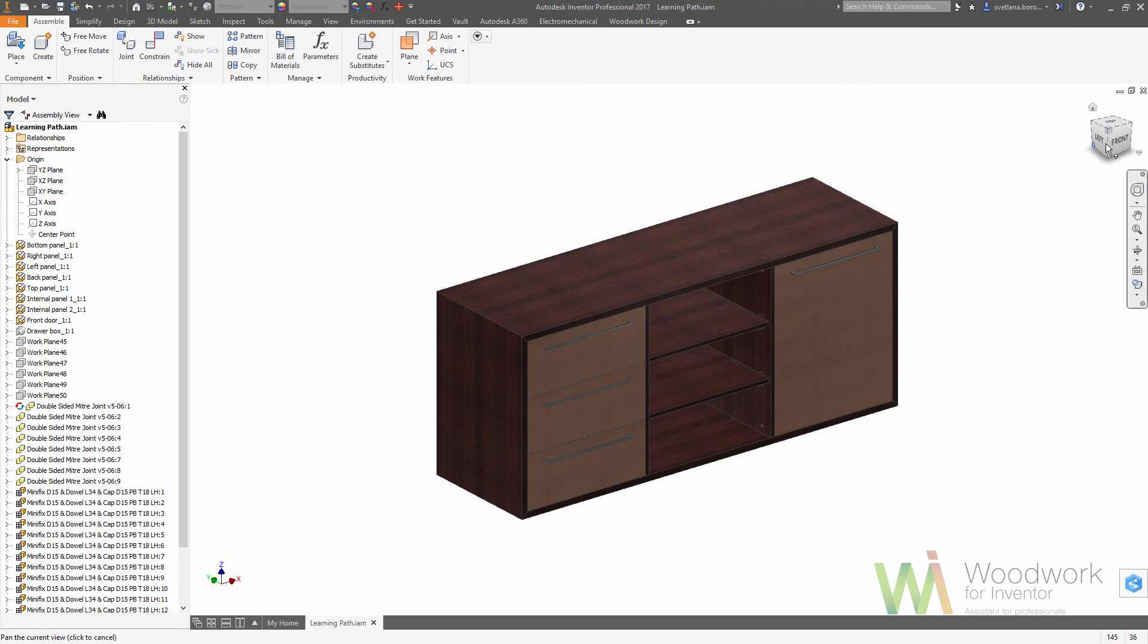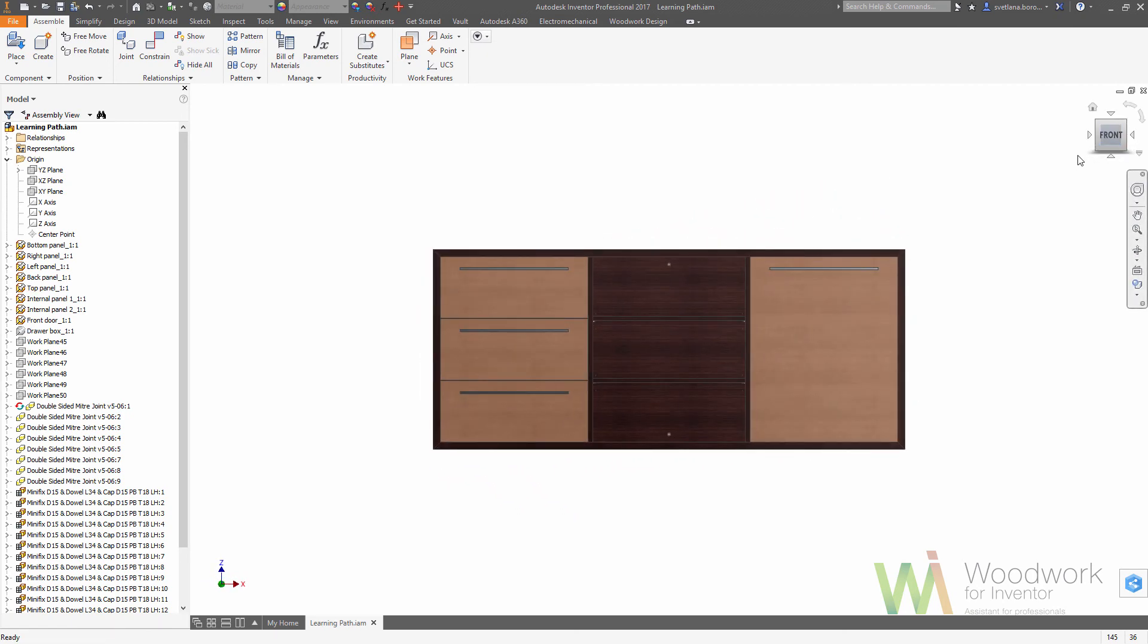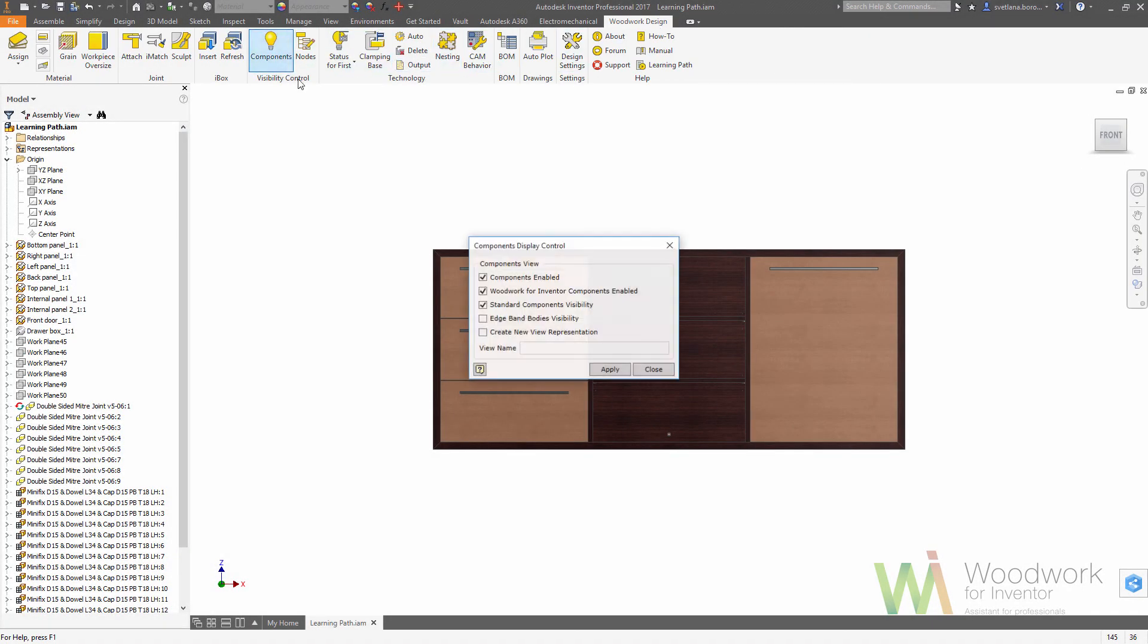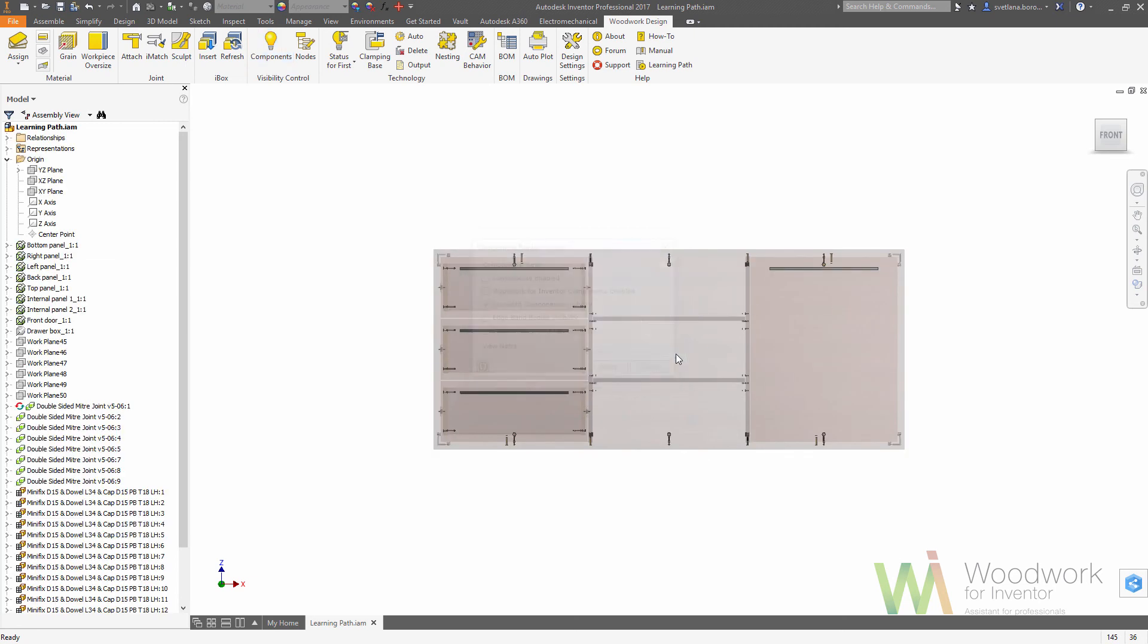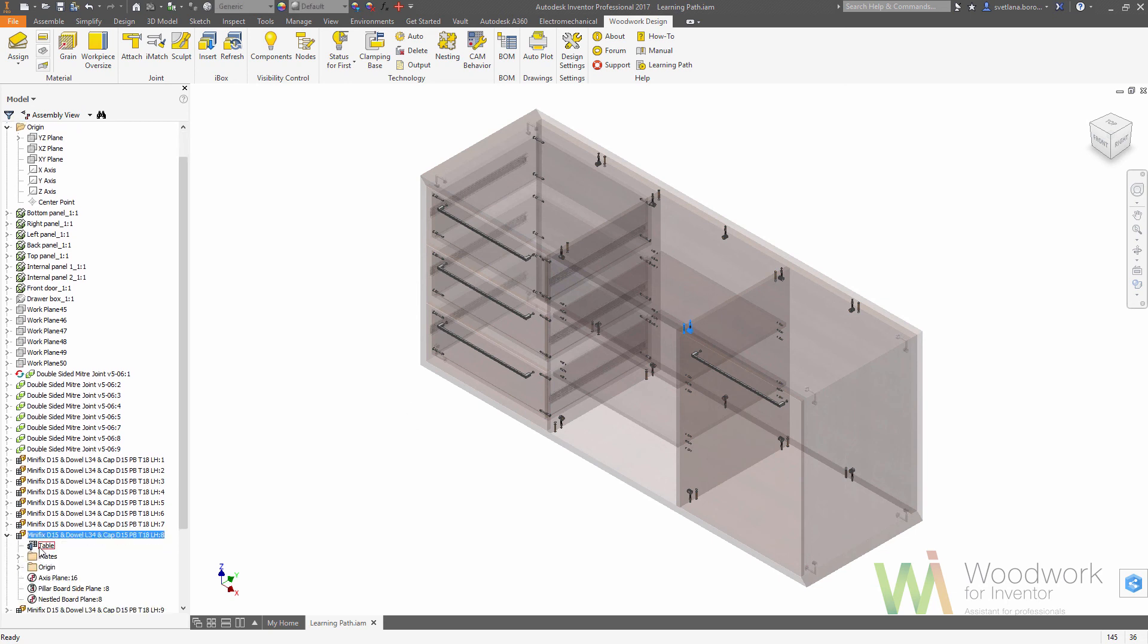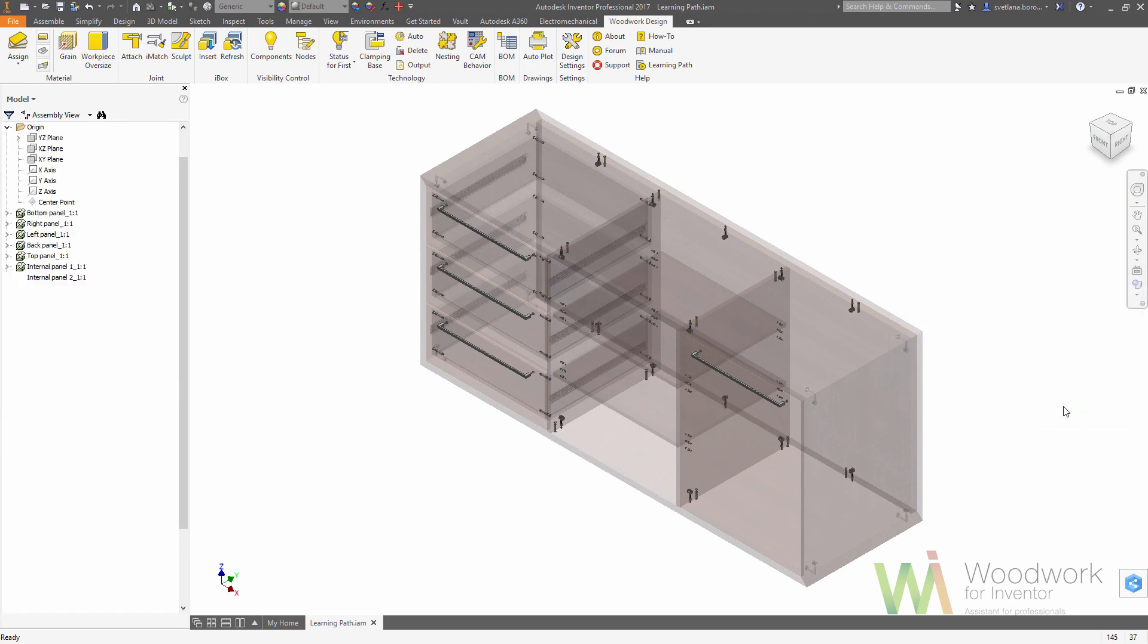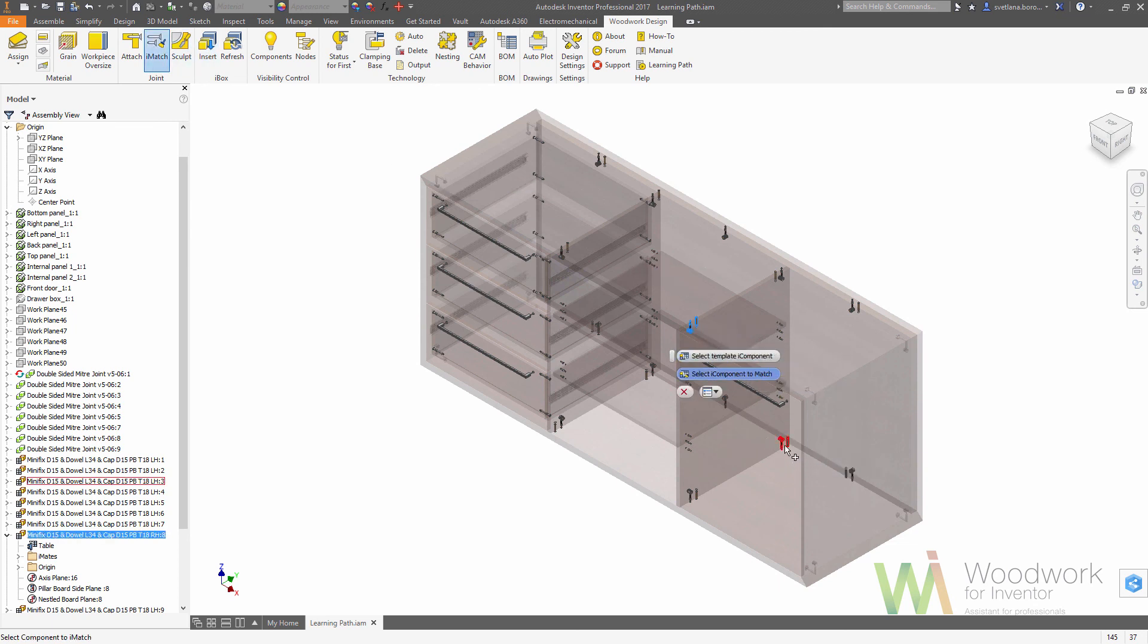Now we have the hardware set in place. It's time to make some adjustments - we are going to the component visibility control and hide all the components but the hardware. So as you can see some of the hardware items need to be adjusted. We can find the component on the browser, use right click on the configuration table, we can change the dowel position from left to right or vice versa, and we can use this component as a reference for iMatch command. So now it's enough to click on the component that needs to be changed.